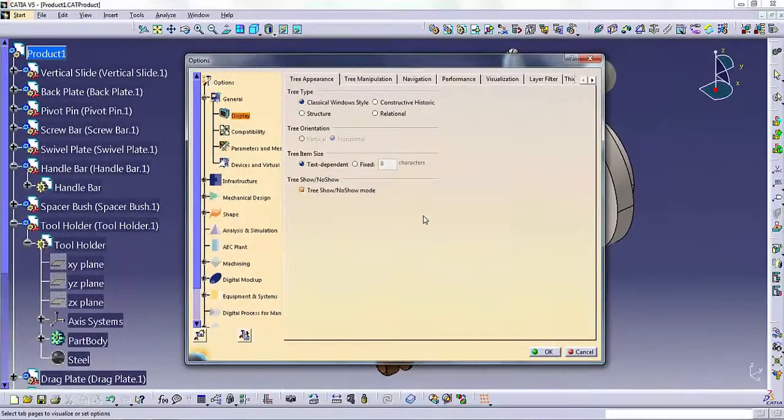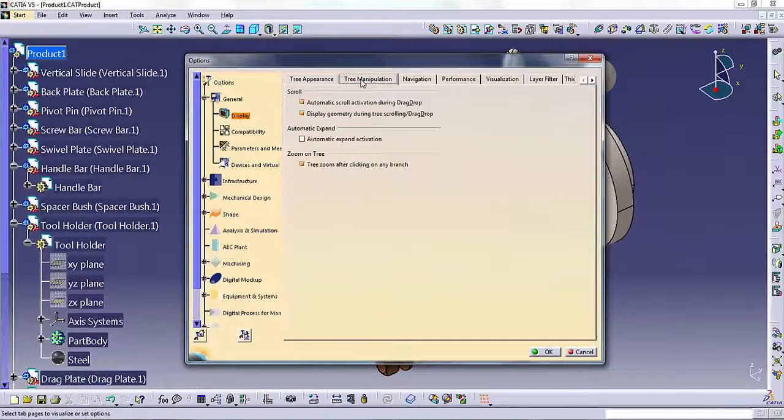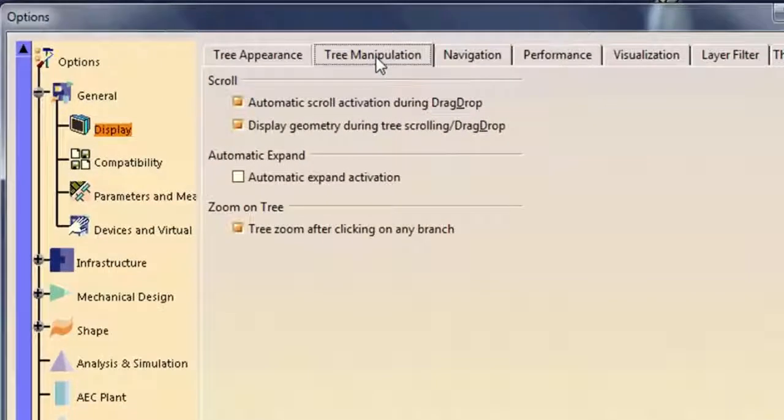To manipulate the tree for reviewing purposes, select the Tree Manipulation tab.